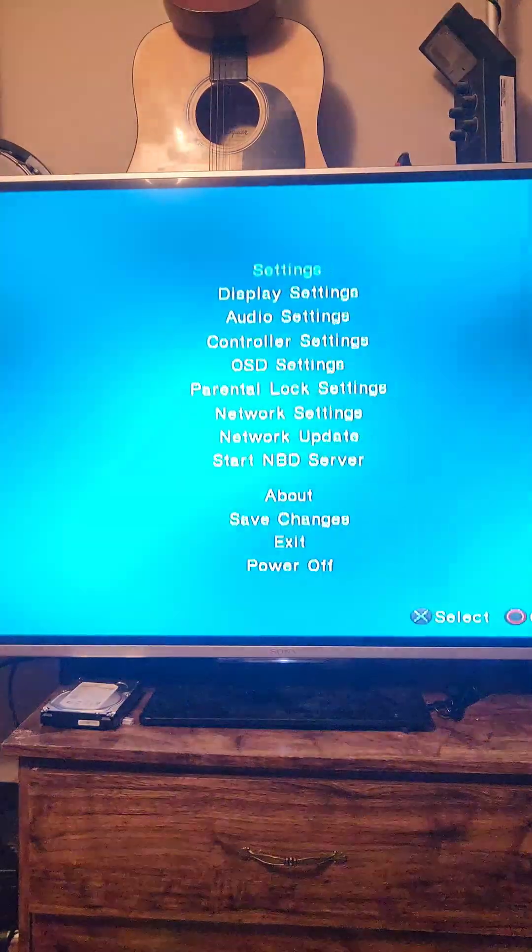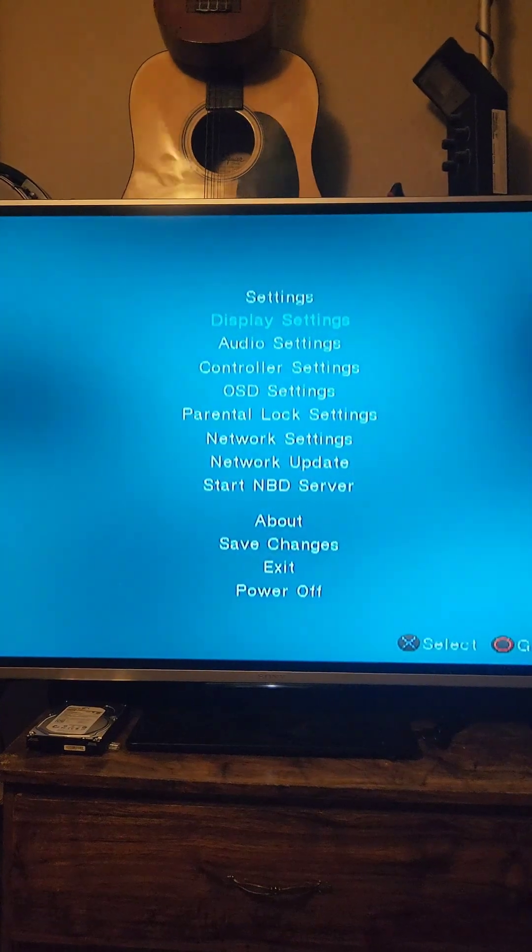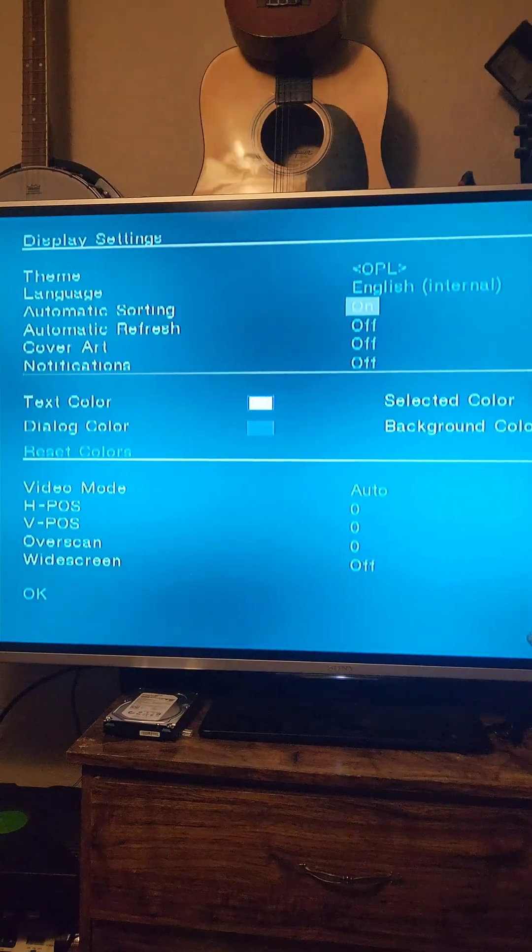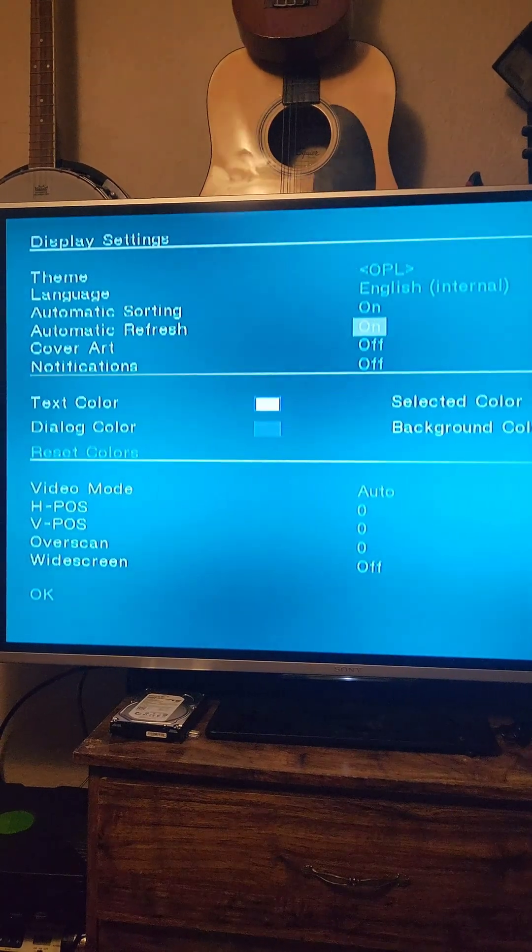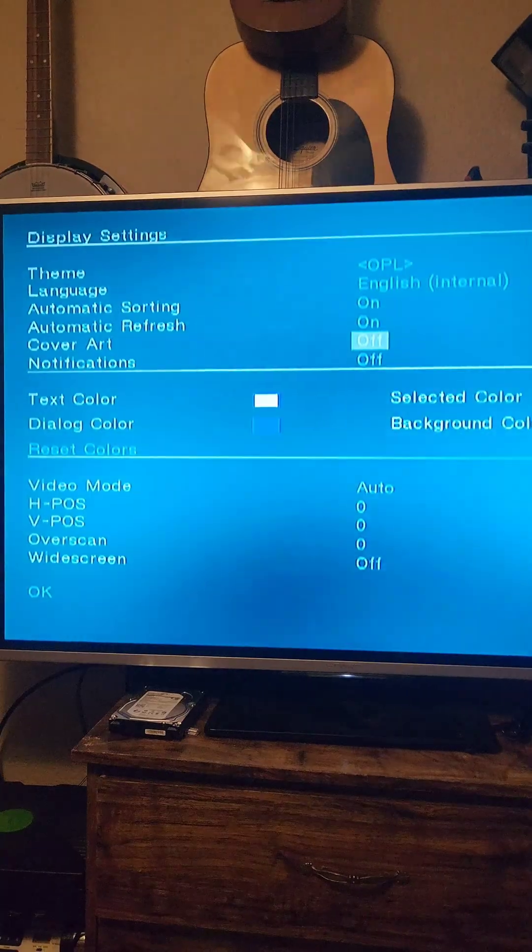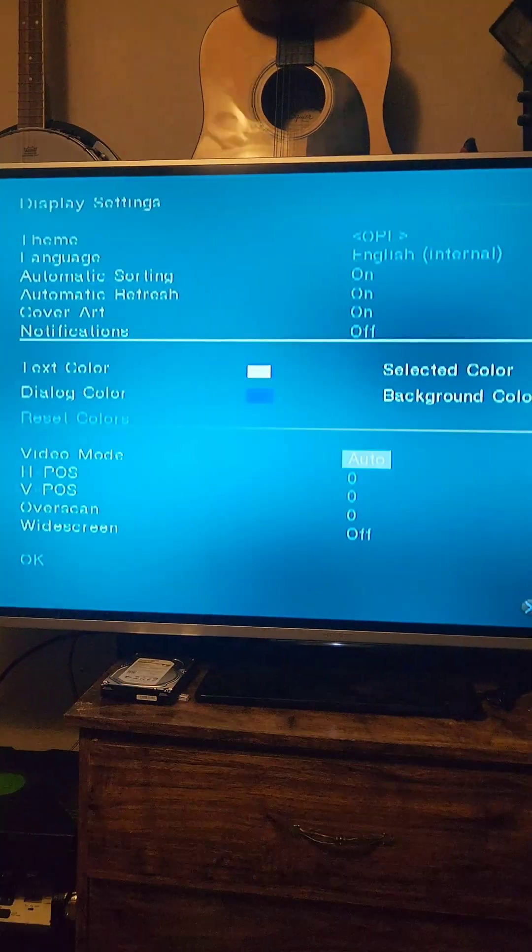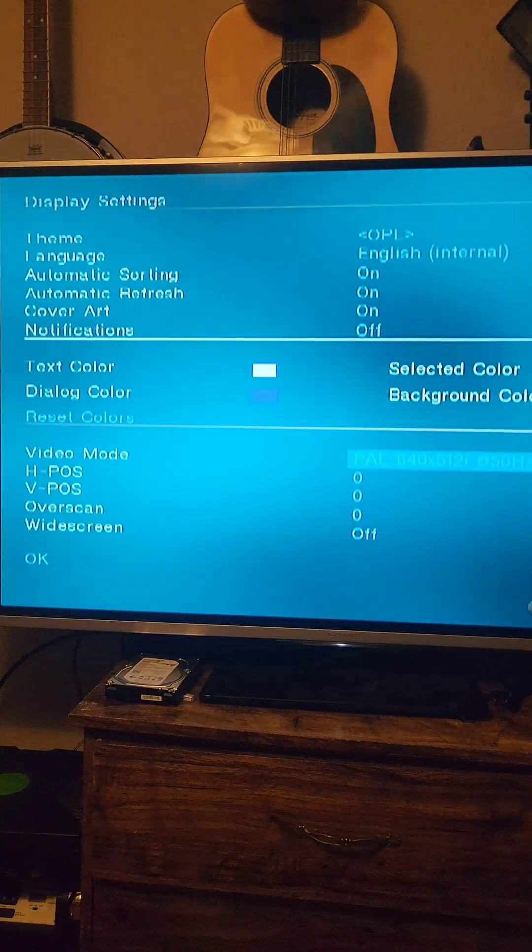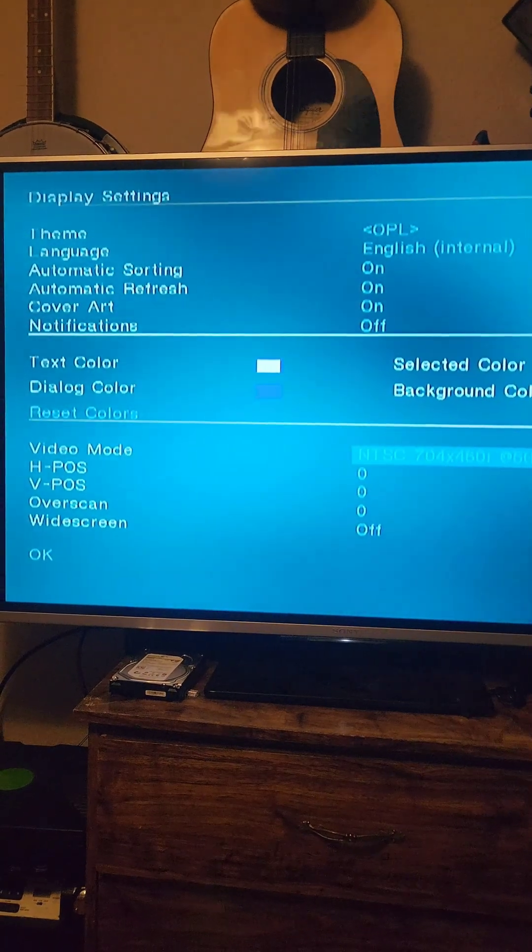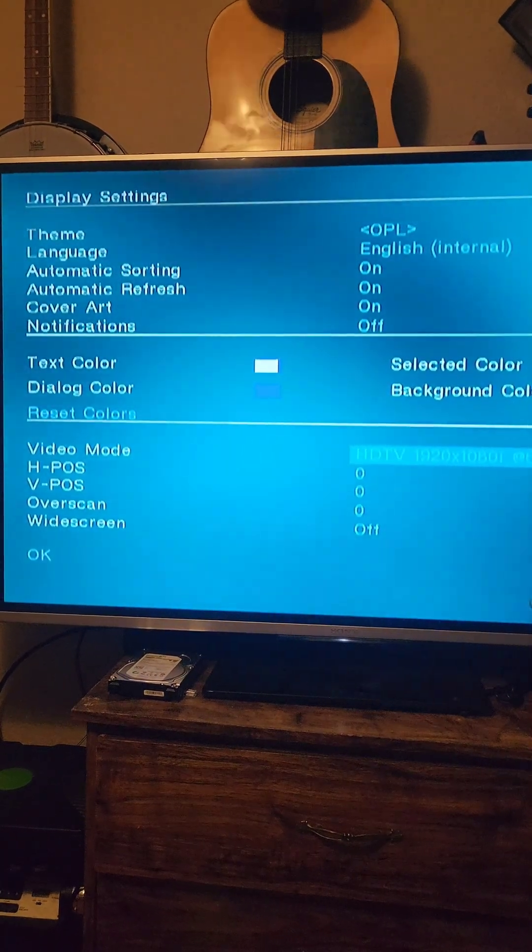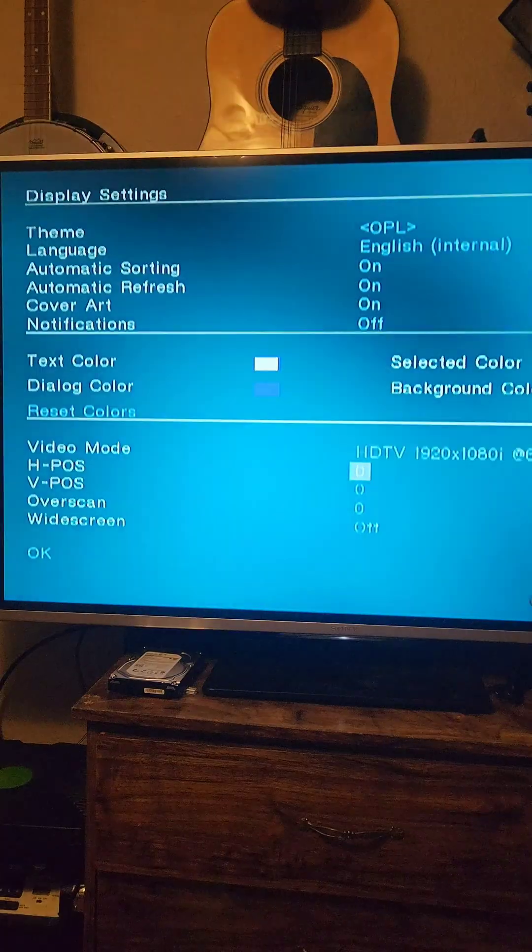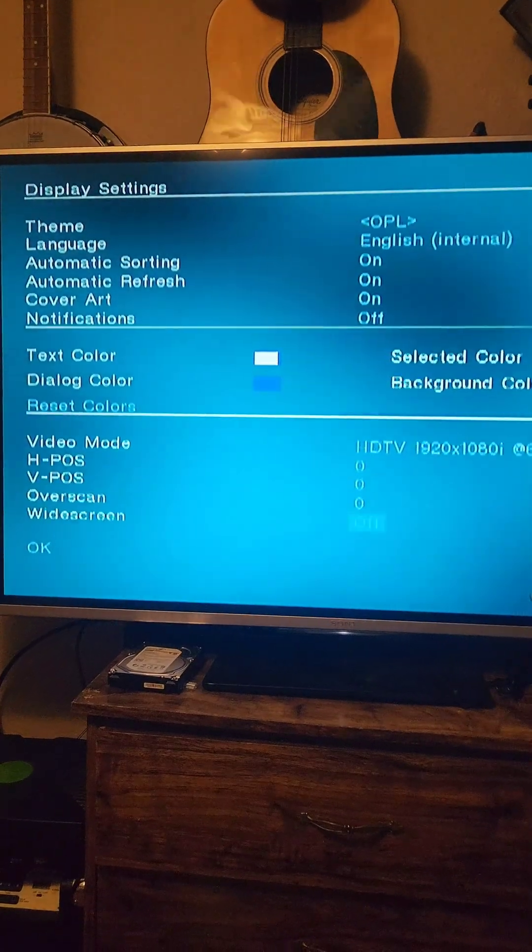Press Start to go back to the menu. Go to Display Settings, turn on Automatic Refresh and Cover Art. This would also be a good time to set up your TV's resolution, as well as setting up widescreen.